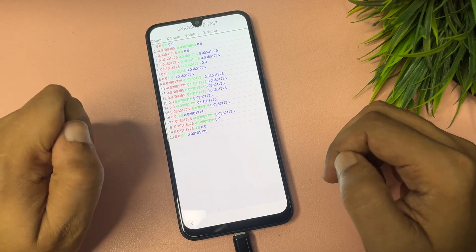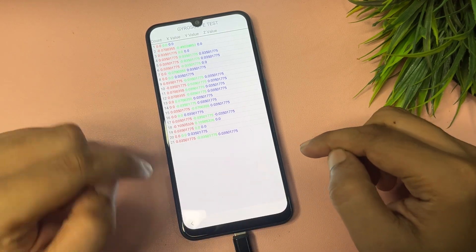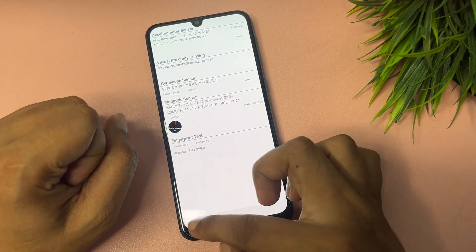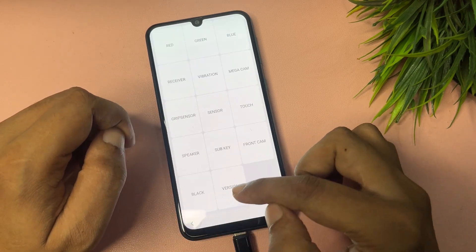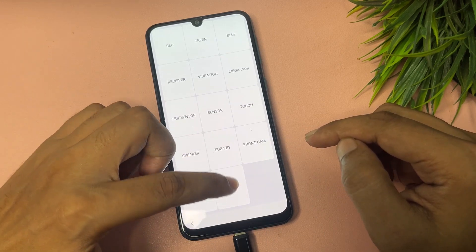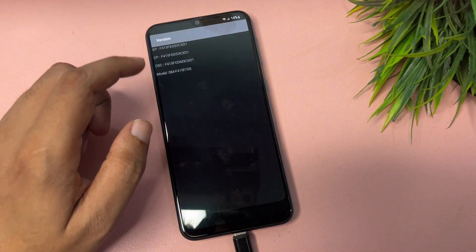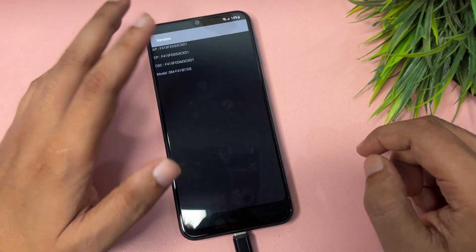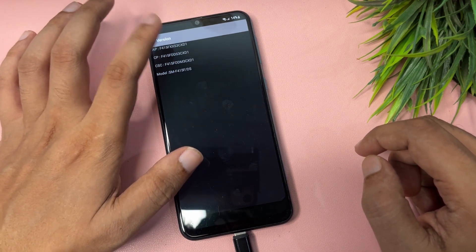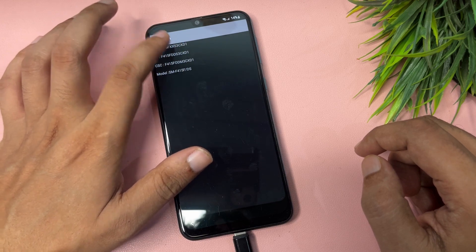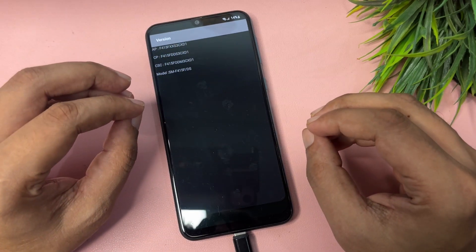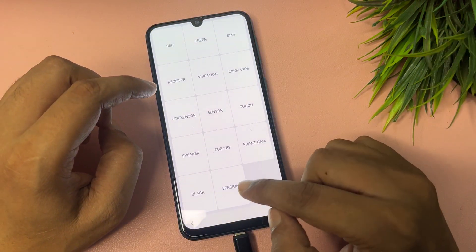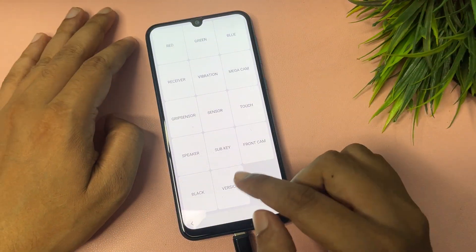Now go back and come to the Version option. When you tap on the Version option, some version information will show on your phone display, but the touch may not work on this page. Simply open the Version option and then go back.